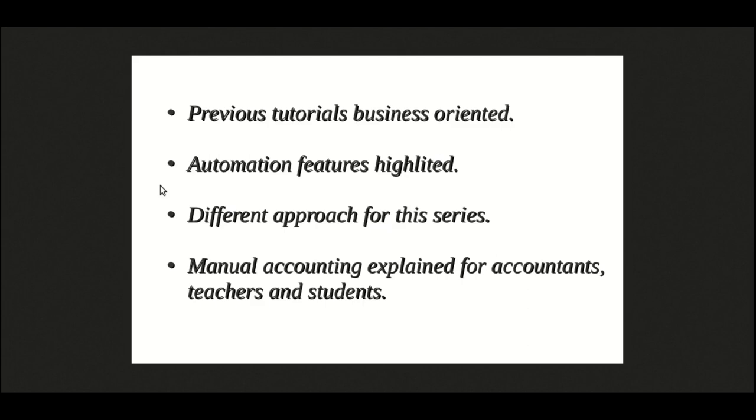This will not just get you started, but this will show you pretty much everything to make your business easy and stress-free. All the tutorials in this series so far have been very business-oriented and for those who wish to take full advantage of our automation features. In this tutorial, we are going to take a different view.